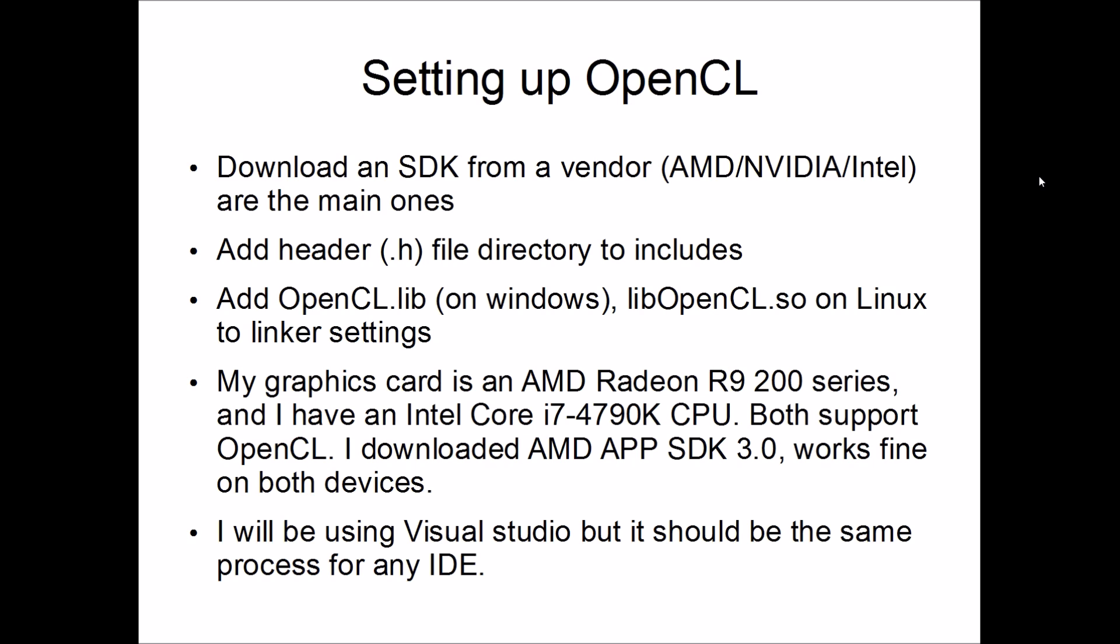Well the easiest way I've found is to just download one of the SDKs from the main vendors, AMD, NVIDIA or Intel. I don't think it actually matters which one you choose because I've got an AMD graphics card and an Intel CPU. They both support OpenCL. I downloaded the AMD SDK and I'm able to run OpenCL fine on both these devices.